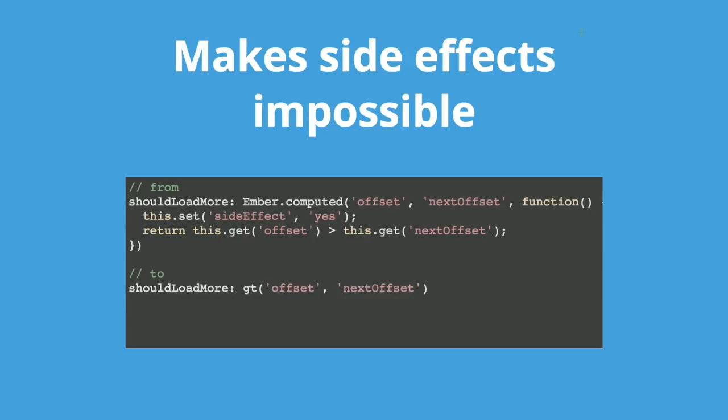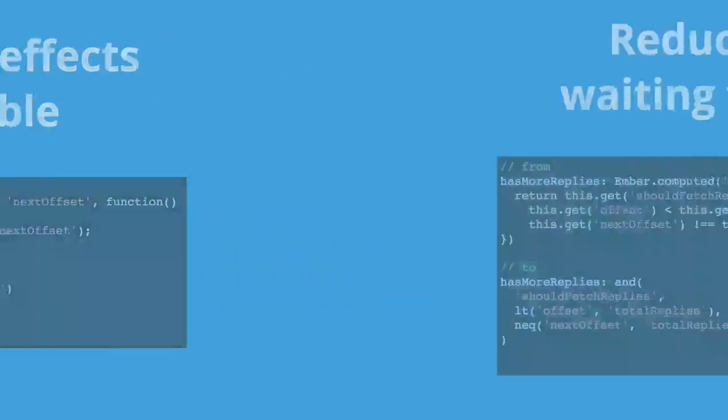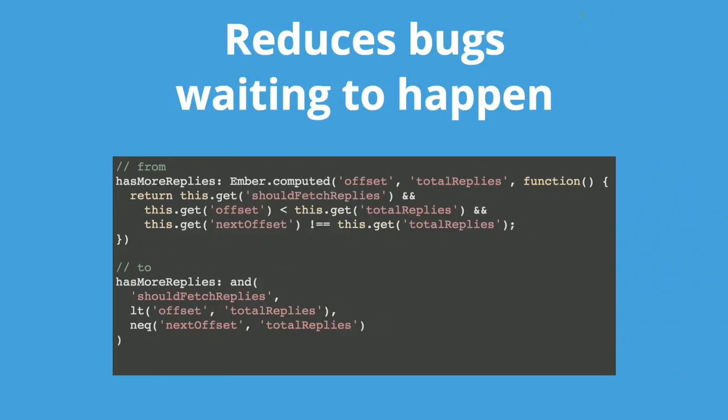Make side effects impossible. Sometimes a set would sneak into a computer getter, which is a bad practice. Programming with macros doesn't suffer from this problem because they're essentially pure functions. Reduces bugs waiting to happen. It's a little hard to spot at first glance, but you can see there are two missing properties in the watching list that are used in the calculation on top. The second line should fetch replies. And on the last one on the left, there's next offset. It's hard to miss. It's easy to miss these properties used in the calculation but not being watched. As you can see, just the process of converting them to macros in an existing code base will fix bugs or potential bugs.